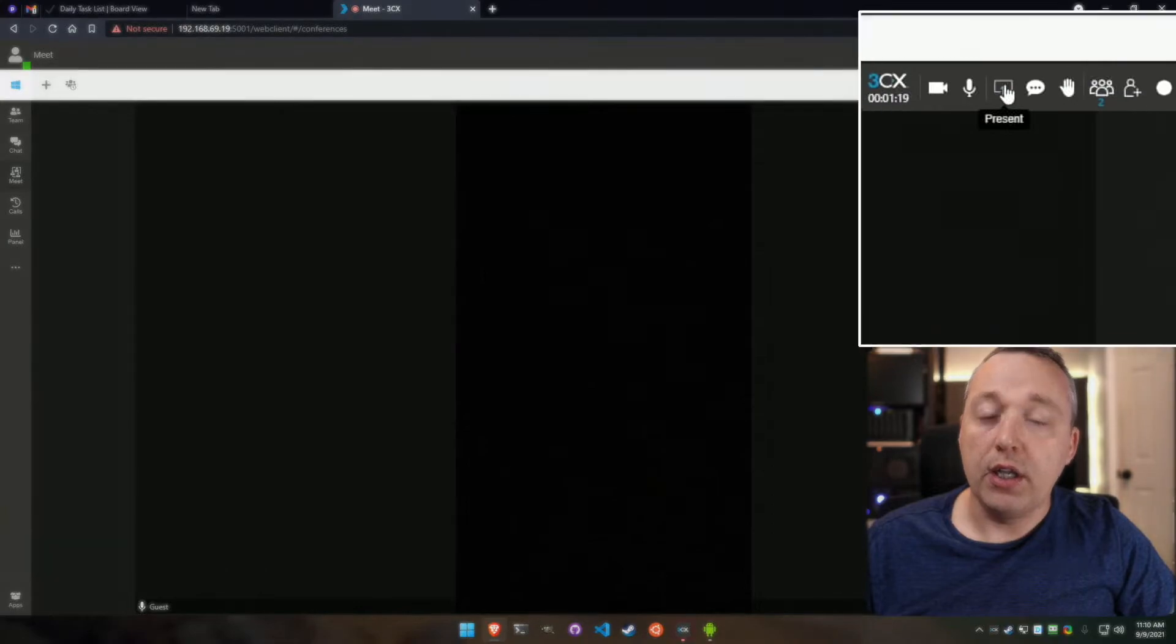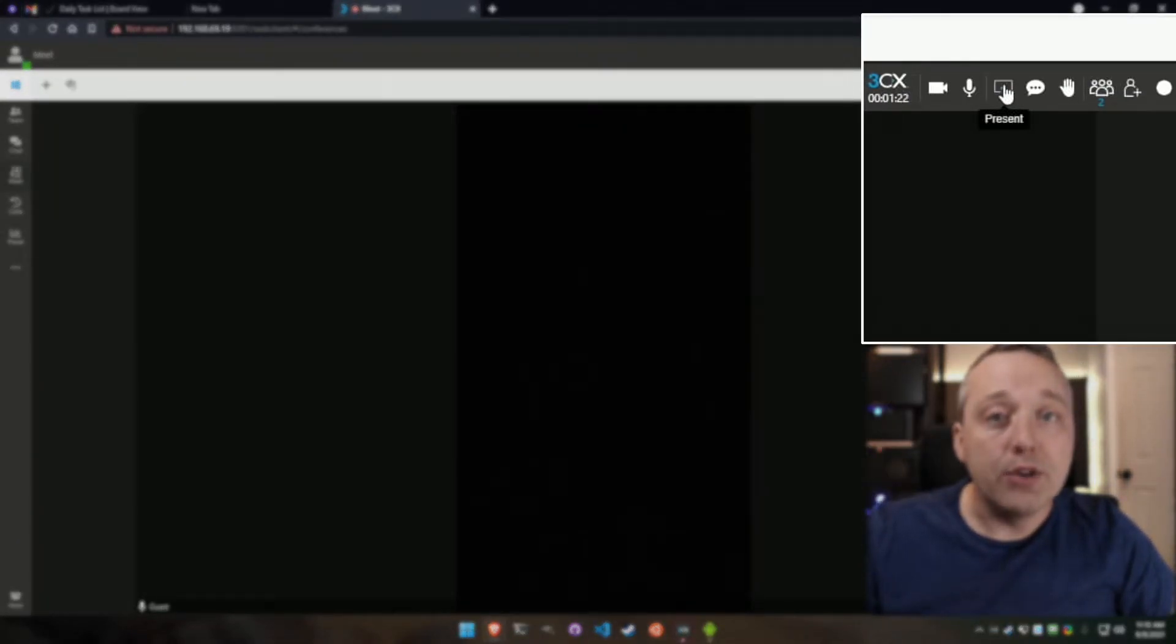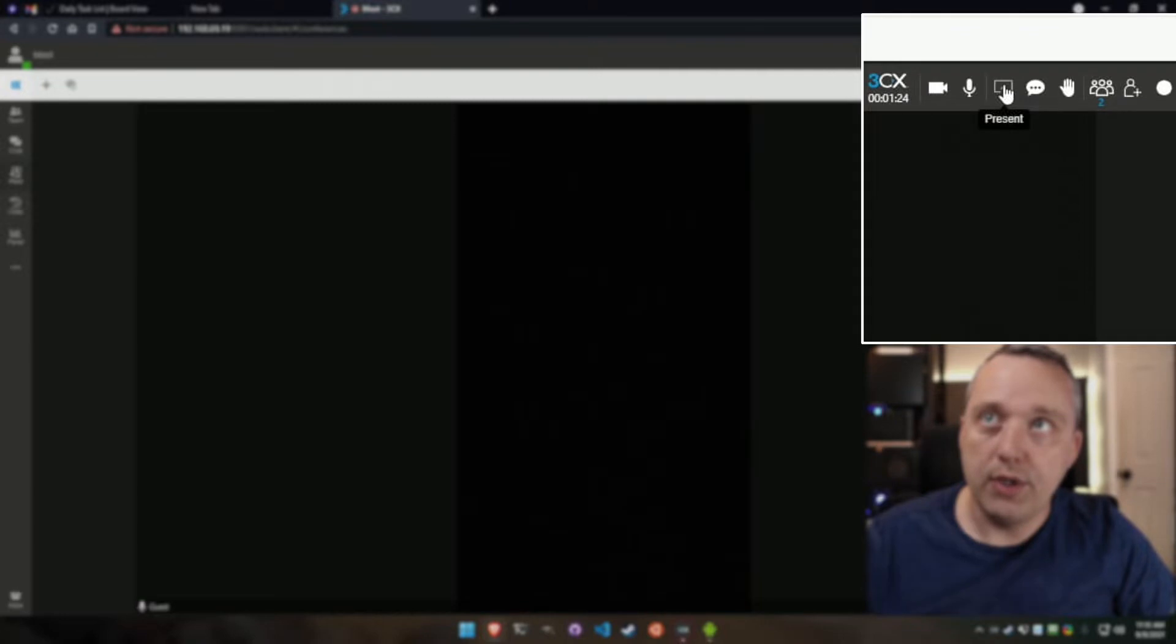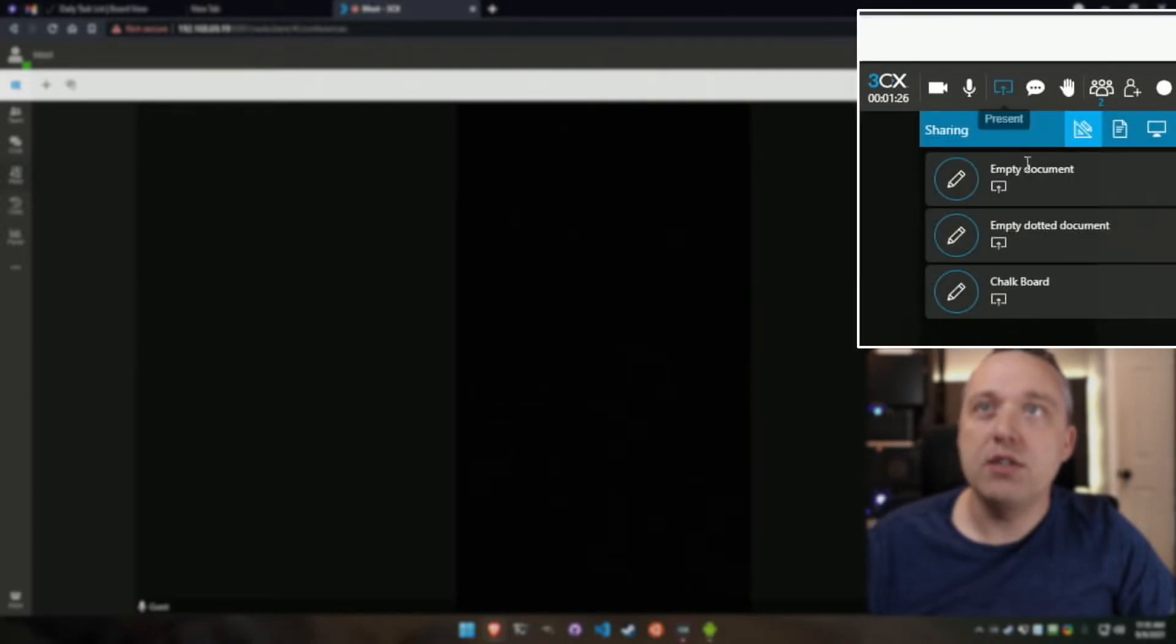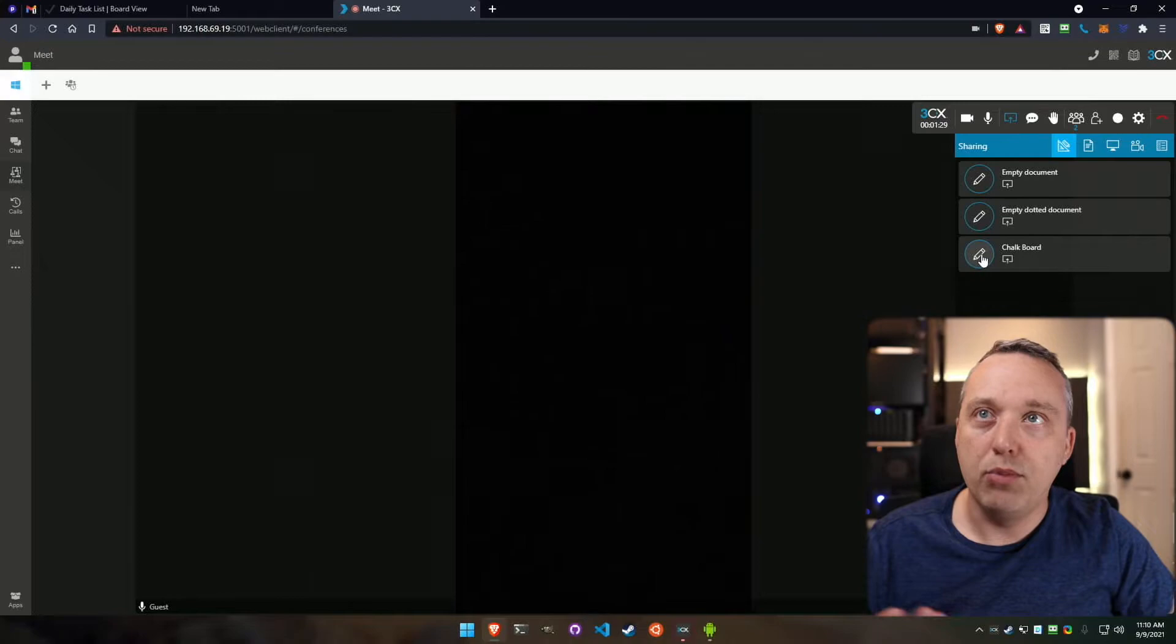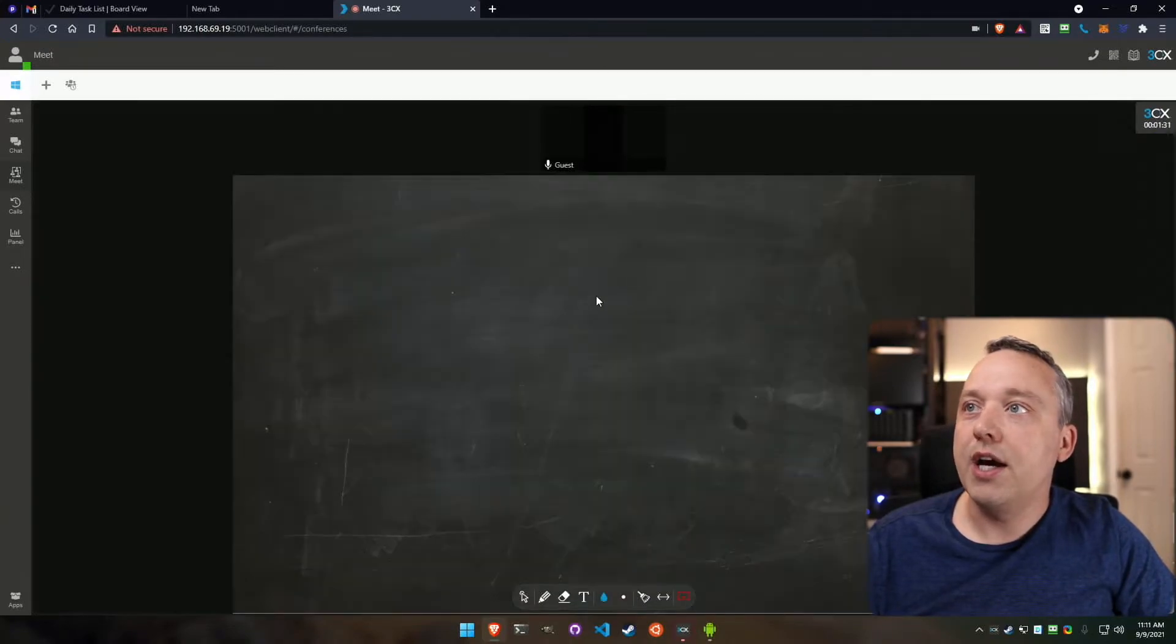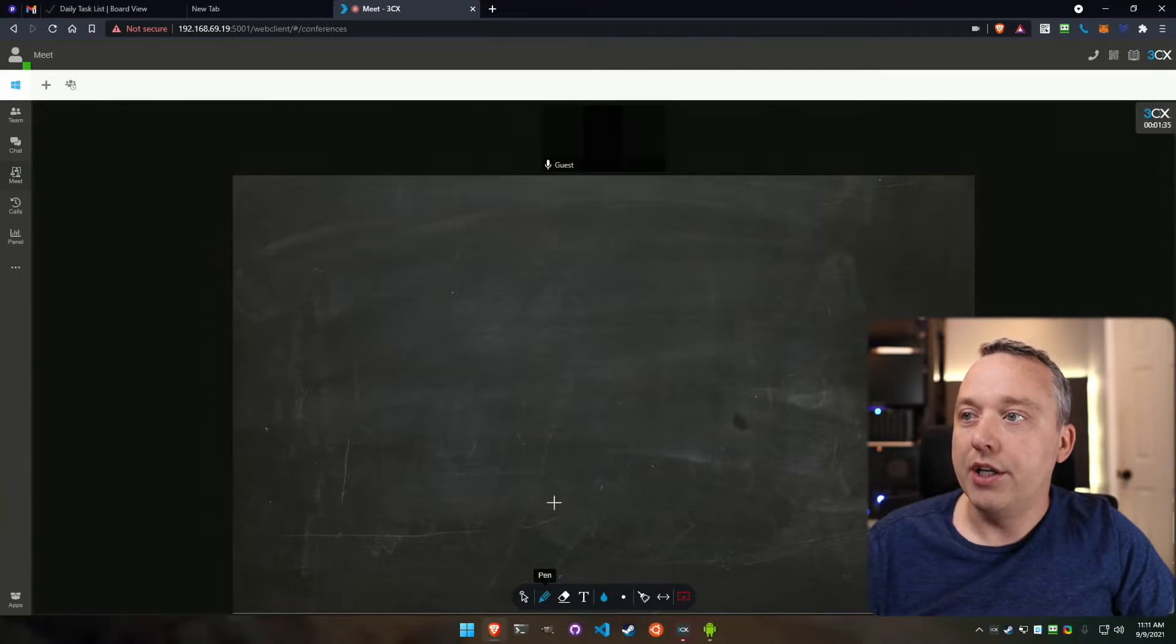You can also present. Let's say I wanted to present my desktop to my cell phone here or any participant. I would go ahead and say present, and you can choose a document, a chalkboard. The sky is the limit here. So here is this chalkboard, and we can draw on it.